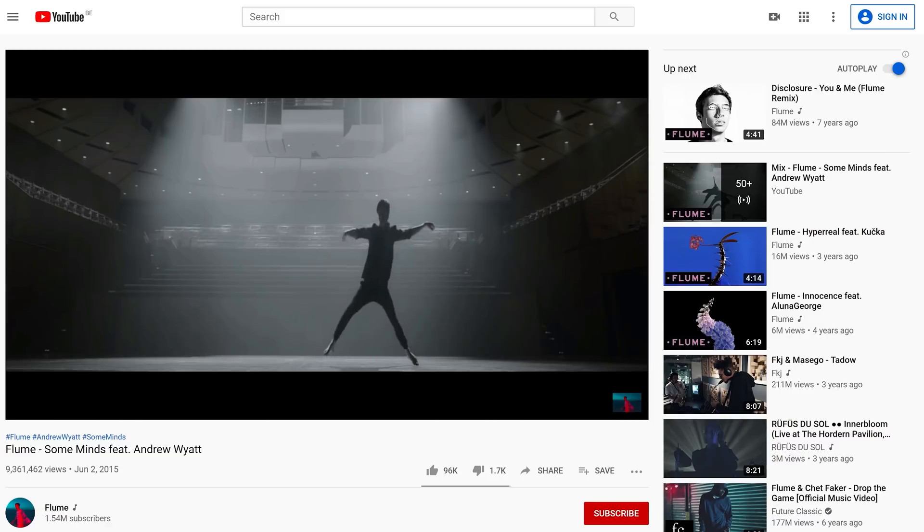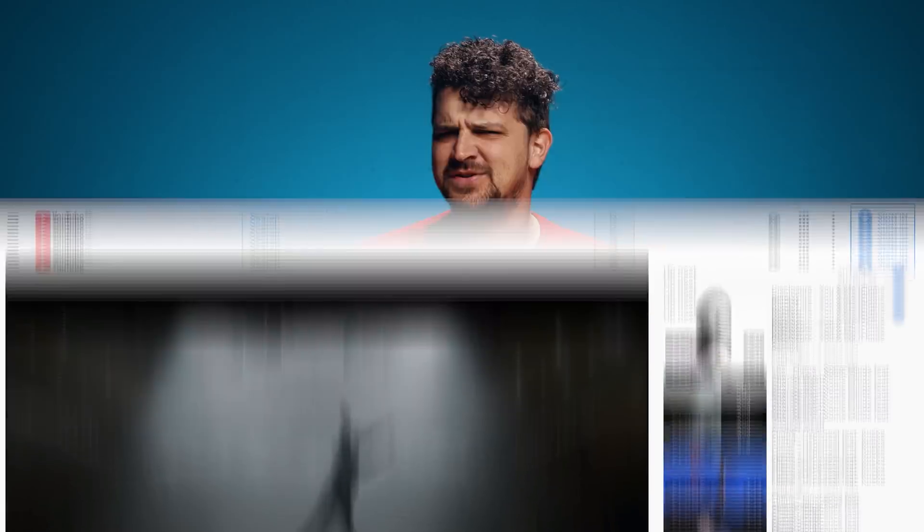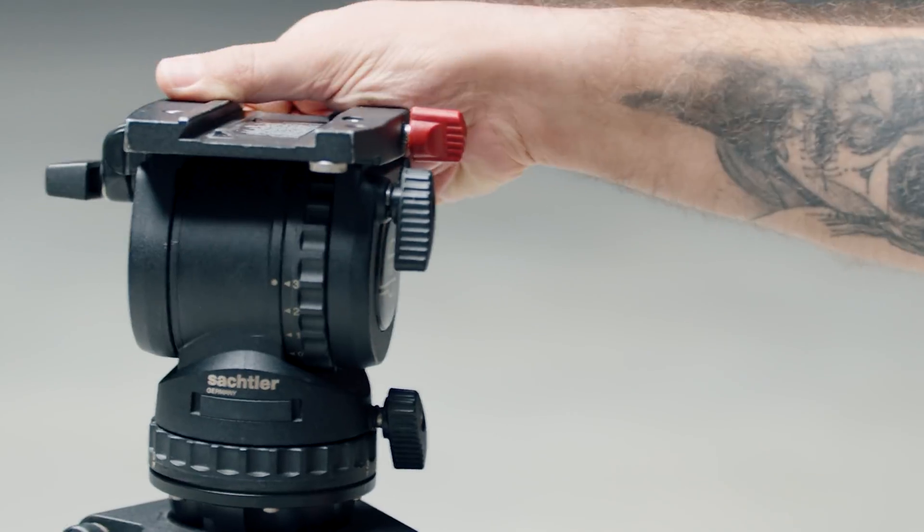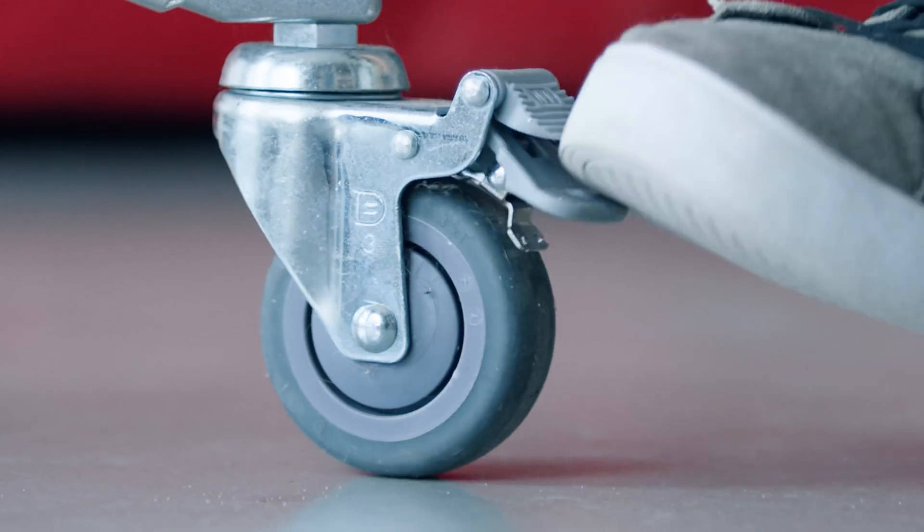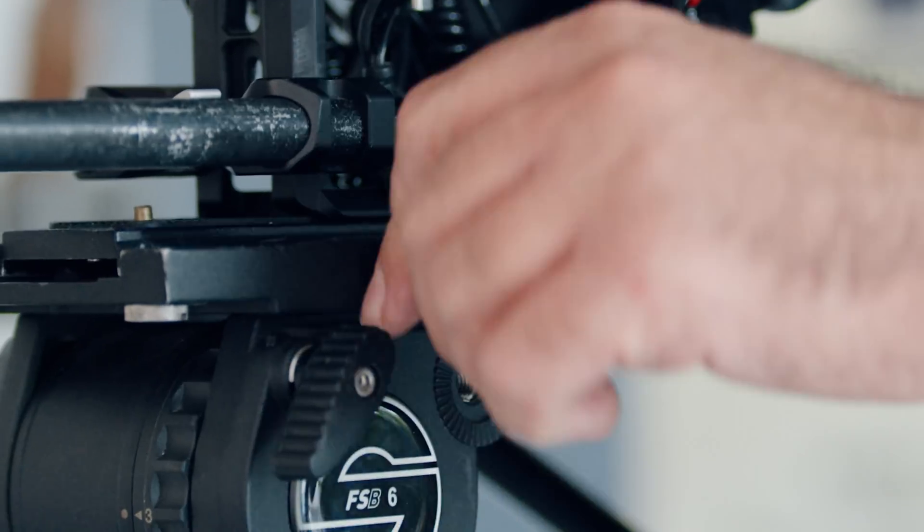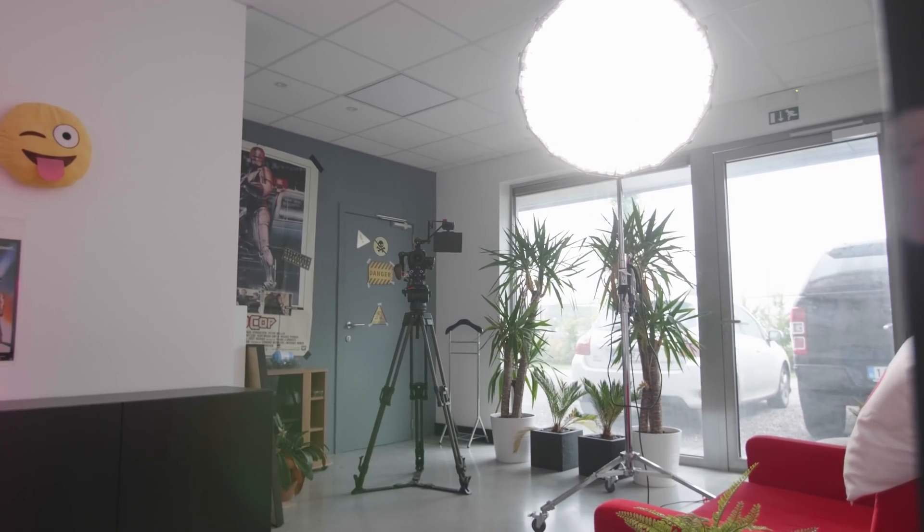We couldn't really choose which topic to pick, so we are doing it all! An entire montage for one lamp.